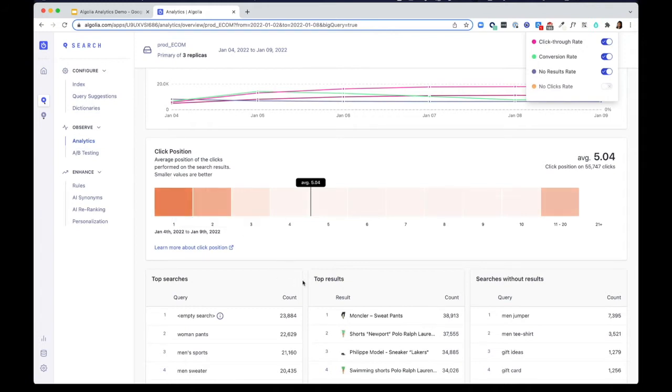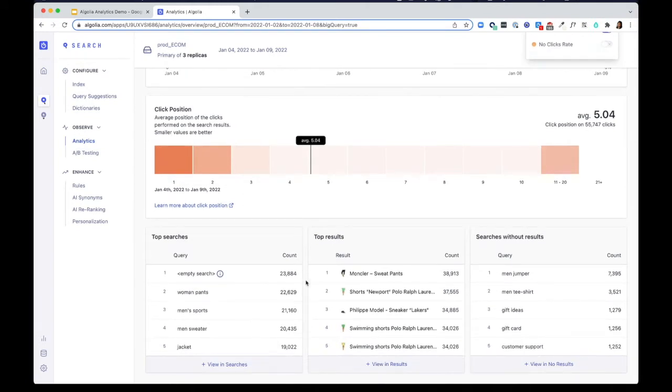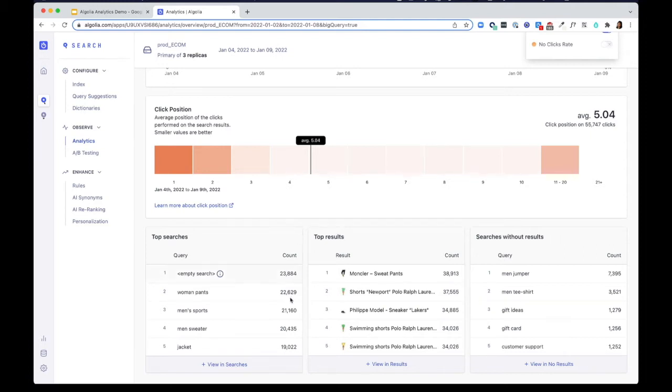With Algolia Analytics, you can also see a breakdown of the most popular searches, top results, and search results. And you can get data like click-through rate and conversion rate on a query level.